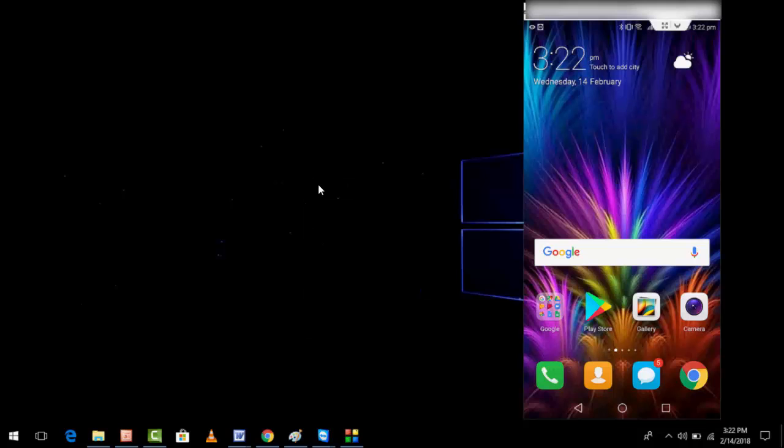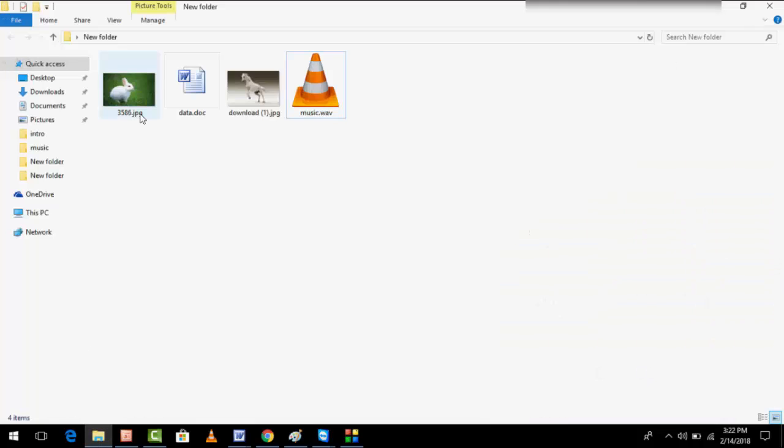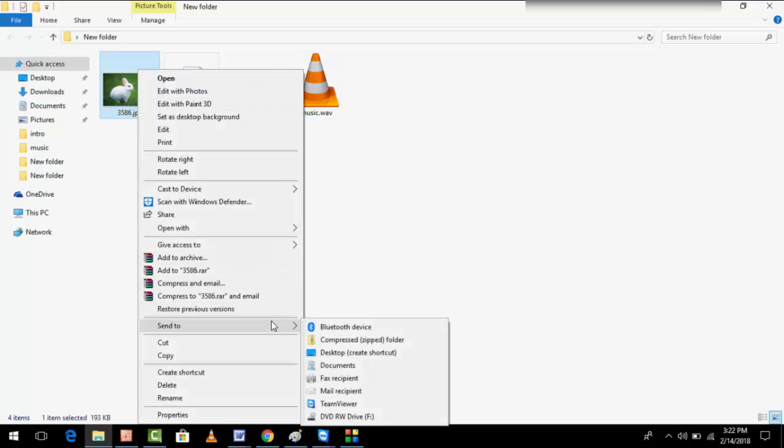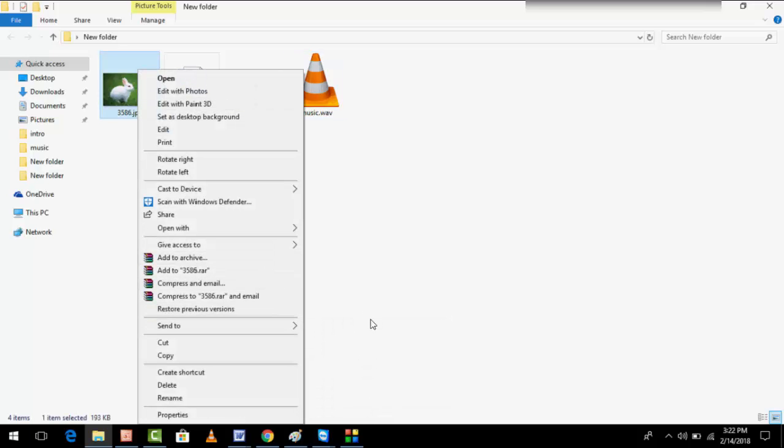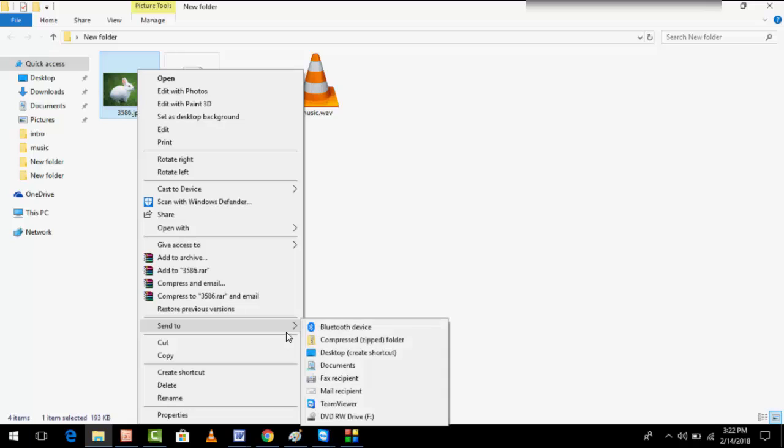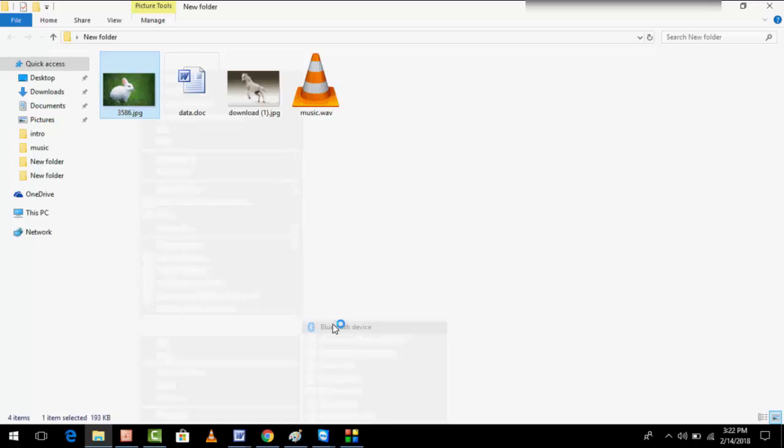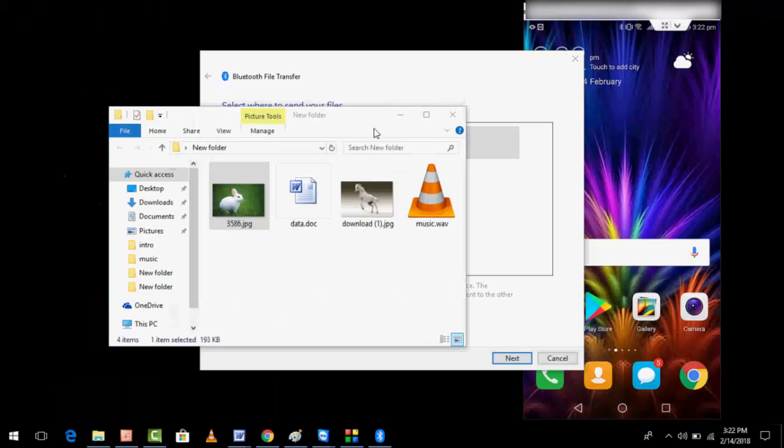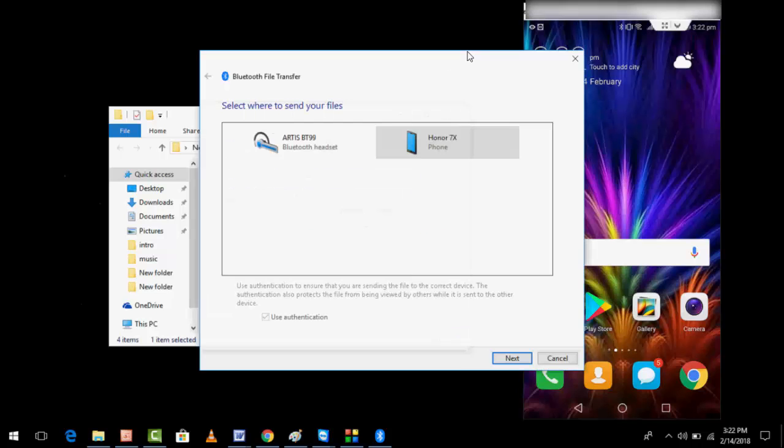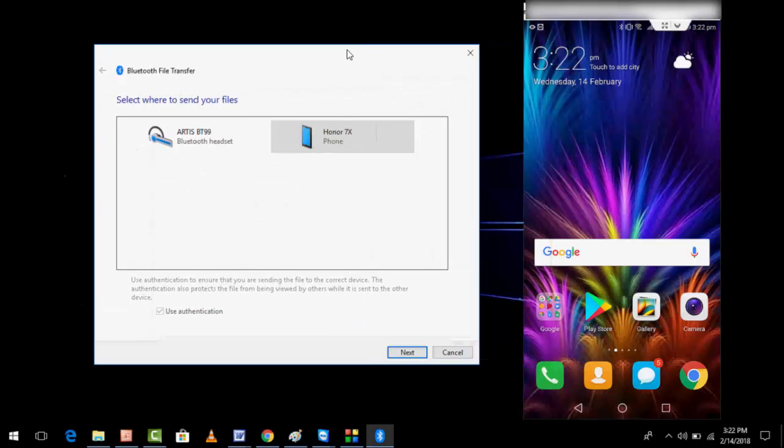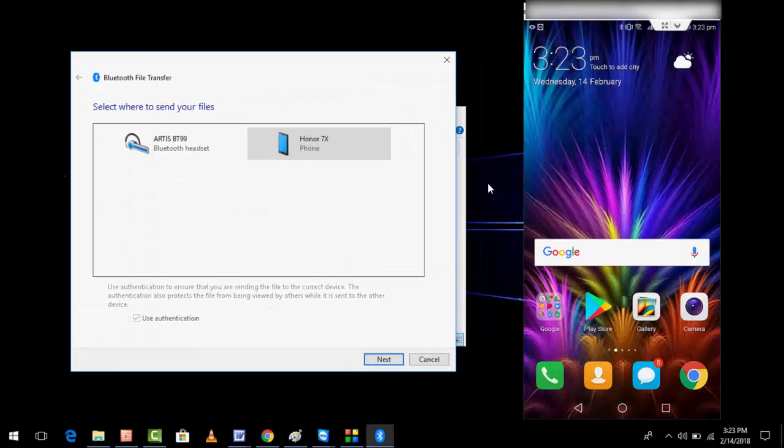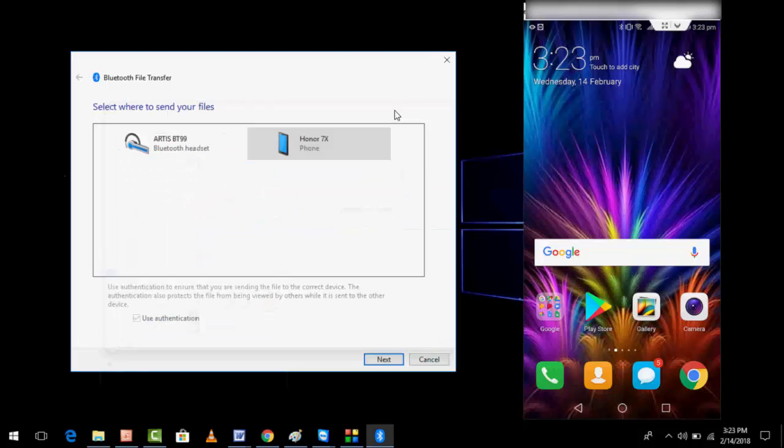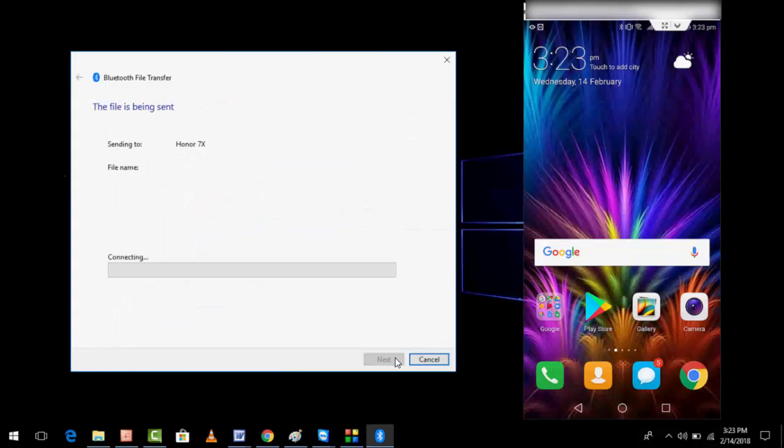Right-click on any data like photo, music, audio, and then Send To, then click on Bluetooth device. Here, select your device. Let me minimize this, I will show you exactly how it works. Select your device here and then click Next.